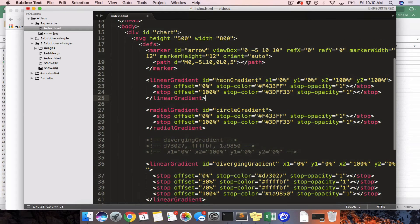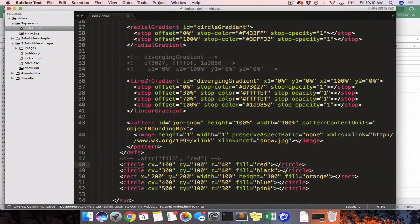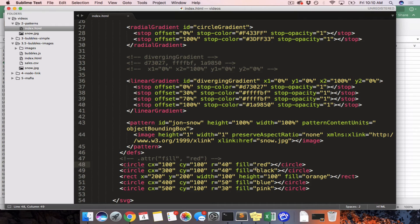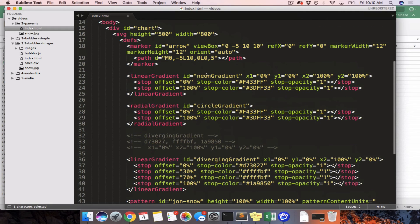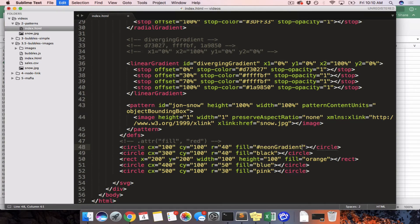If we look at this gradient, we see it has a name — Neon Gradient. The next gradient has the name Circle Gradient. These are both IDs and they should be unique on the page. Now, this first circle has a fill of red. If we want to apply the gradient, we know how to refer to things by IDs with the hashtag symbol — so let's just say fill: Neon Gradient. You're excited that this is going to work, you hit refresh, and it just turns black. It doesn't work at all.